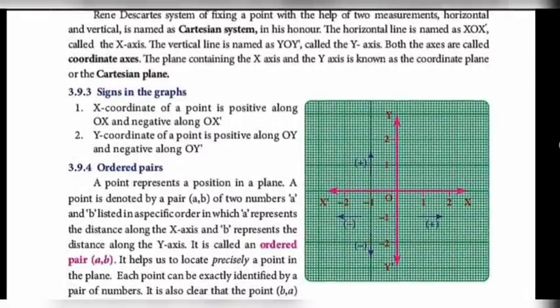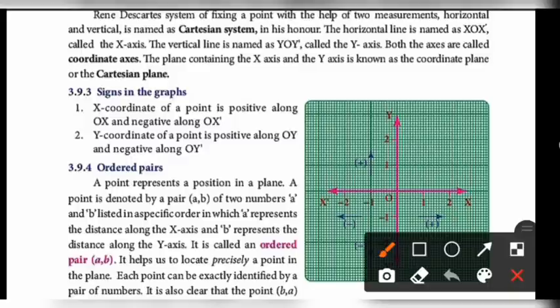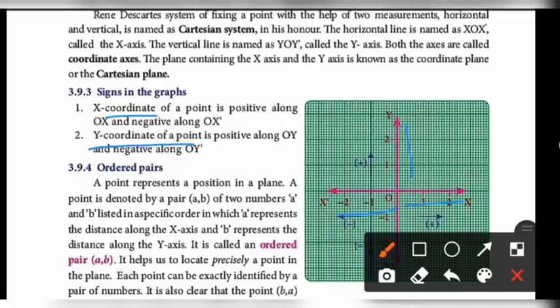The sign convention on the graph: the x-coordinate of a point is positive along OX and negative along OX'. The y-coordinate of a point is positive along OY and negative along OY'.